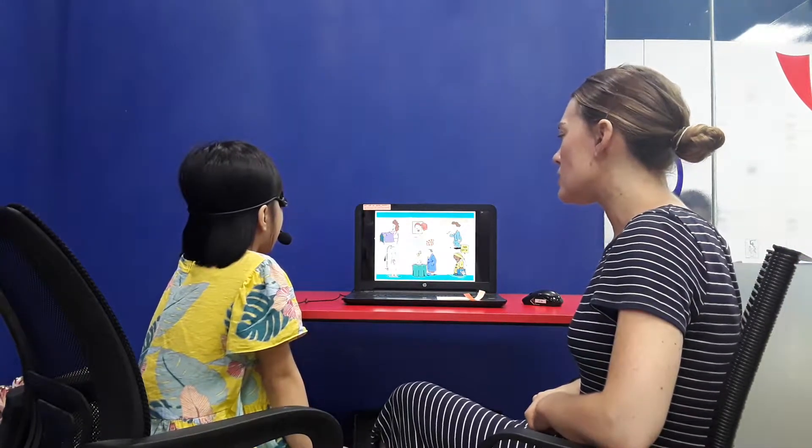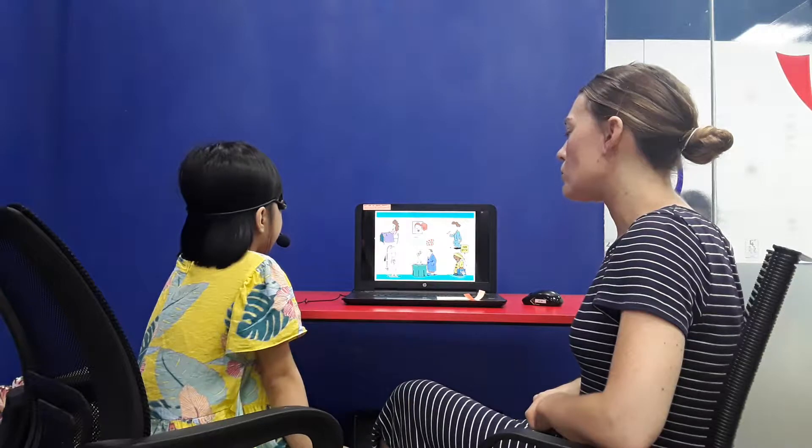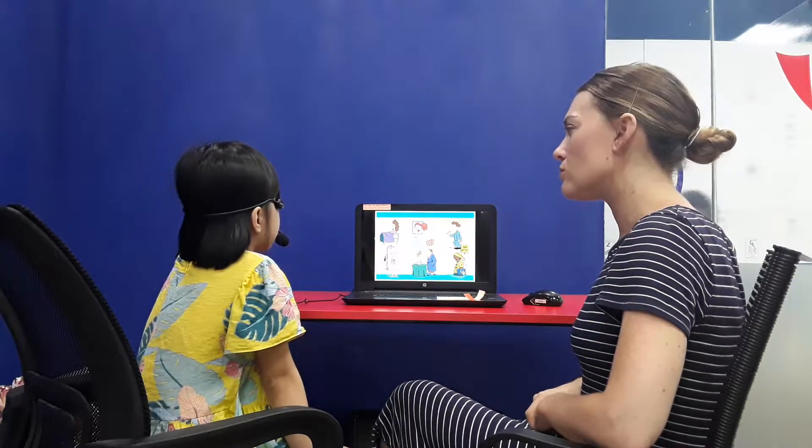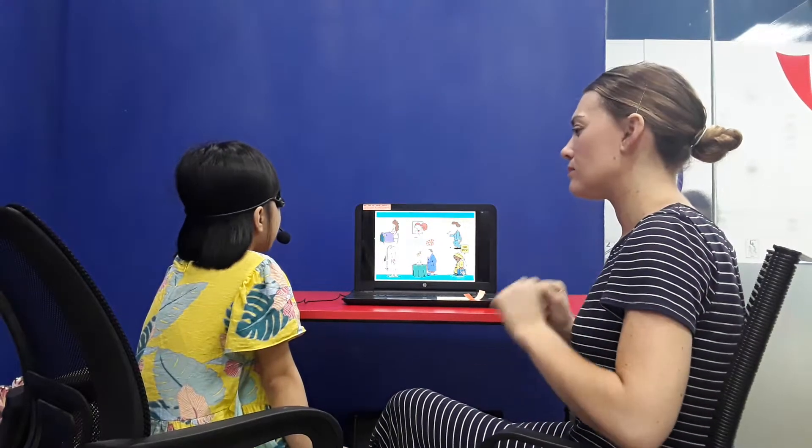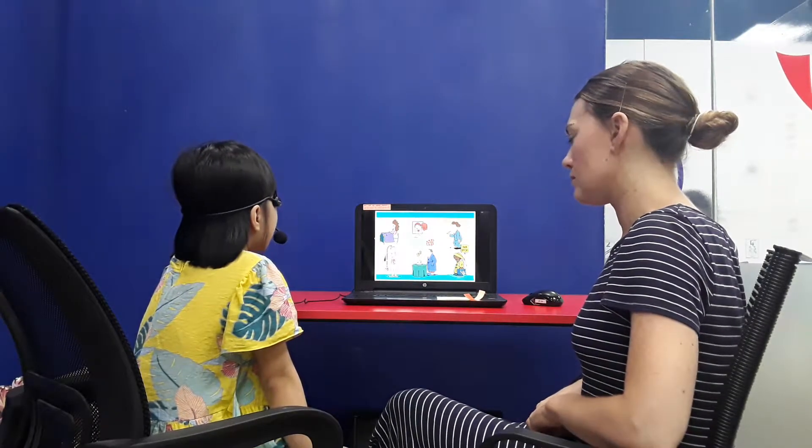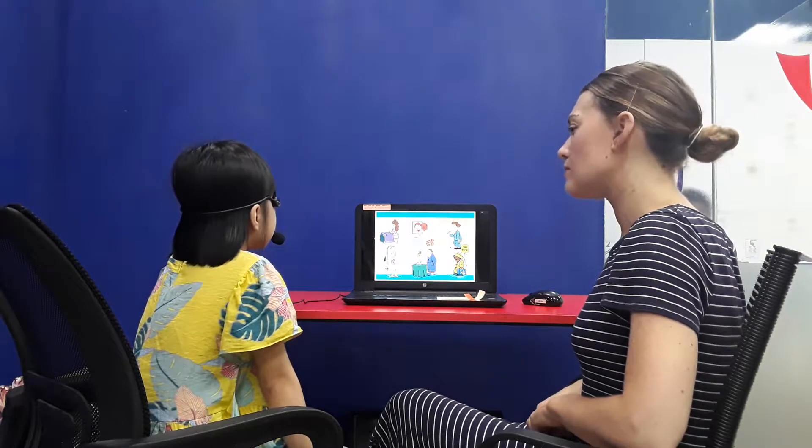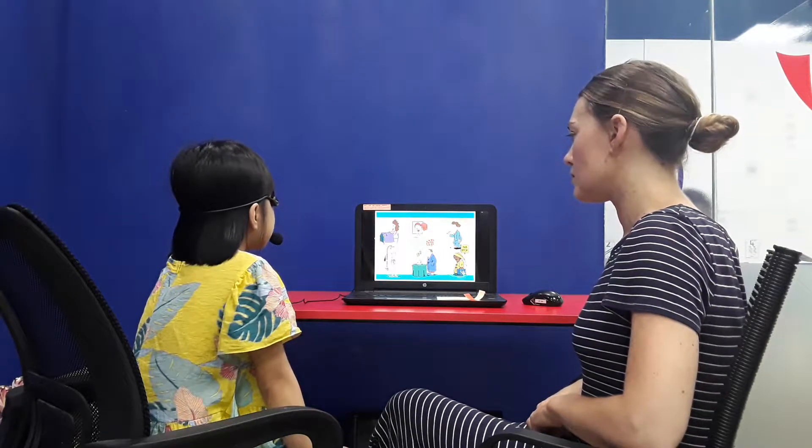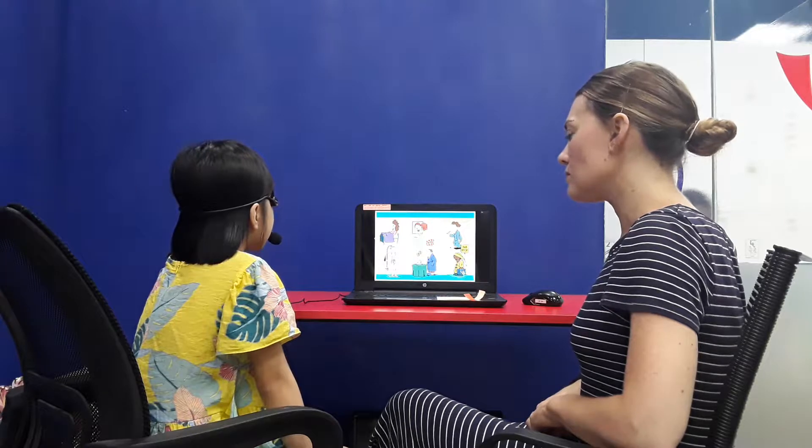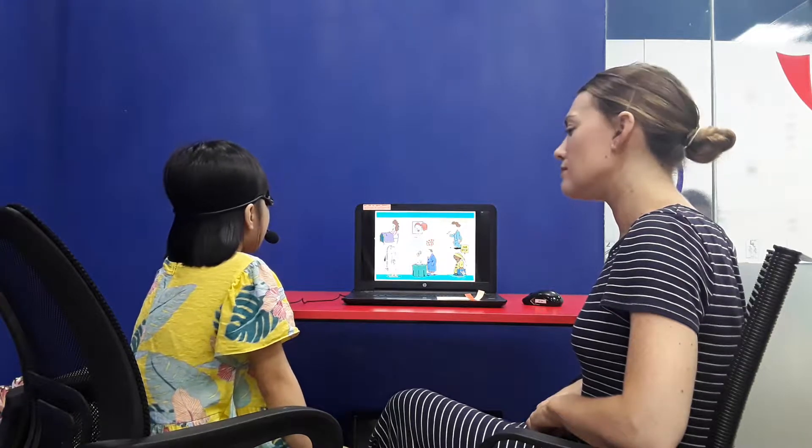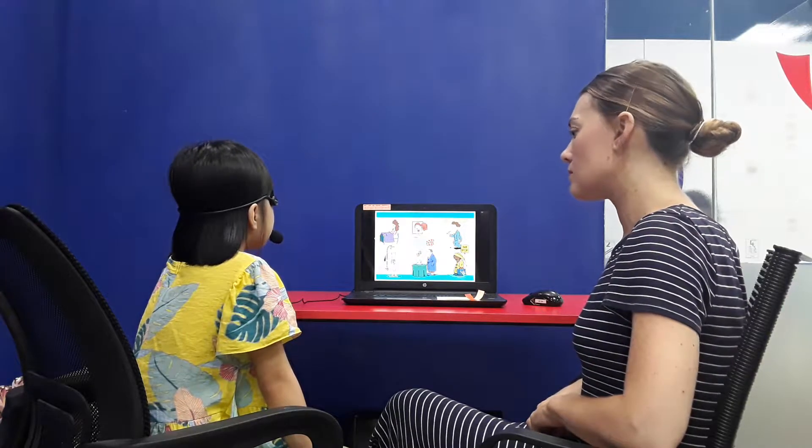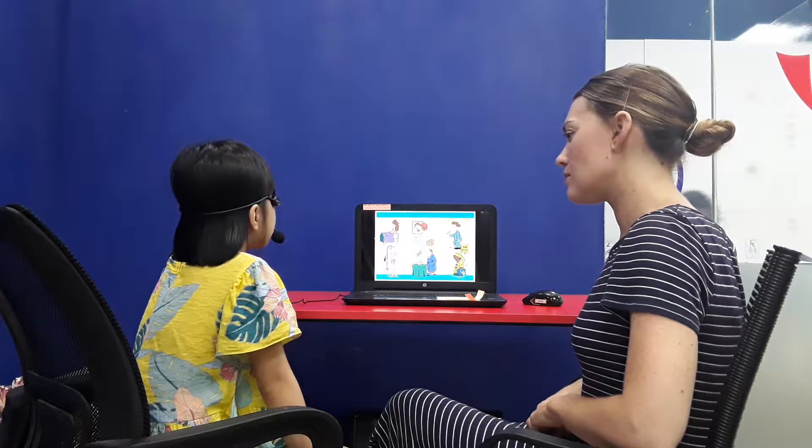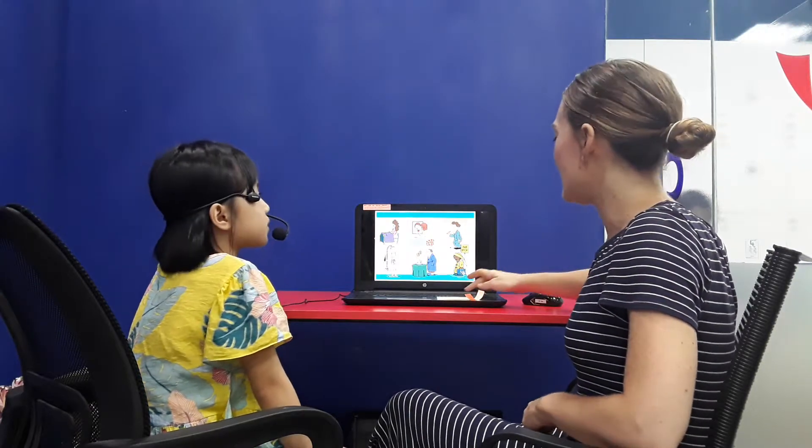What is your daily routine? What do you do? I wake up. I wash my face. I brush my teeth. I take a shower. I eat breakfast. I go to school. Excellent.